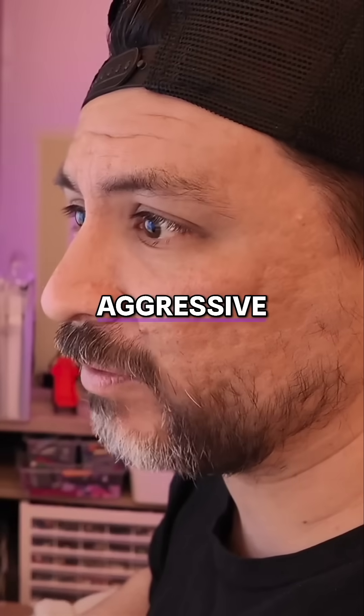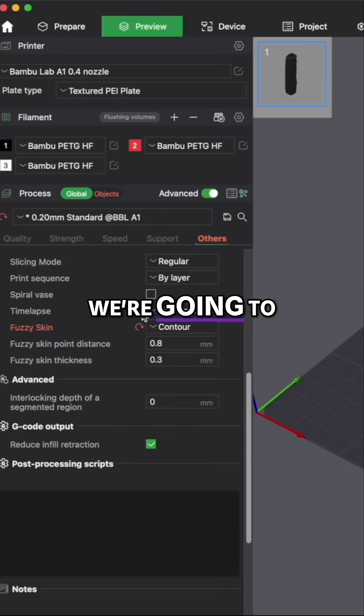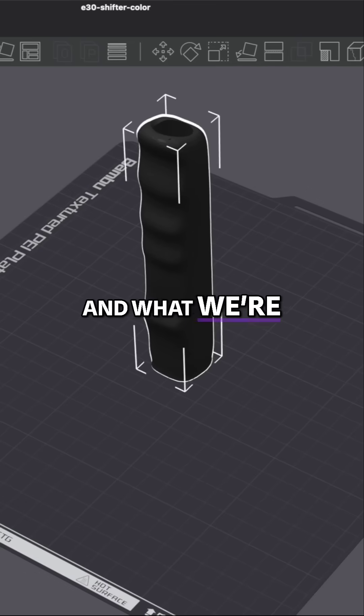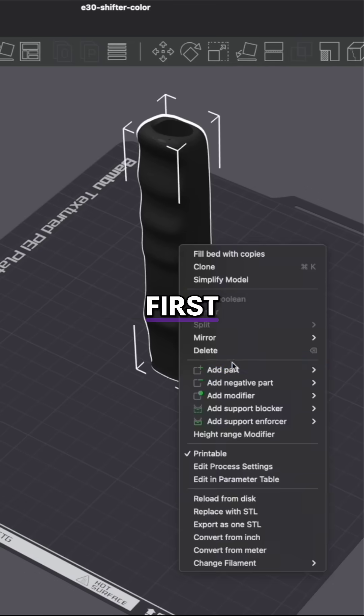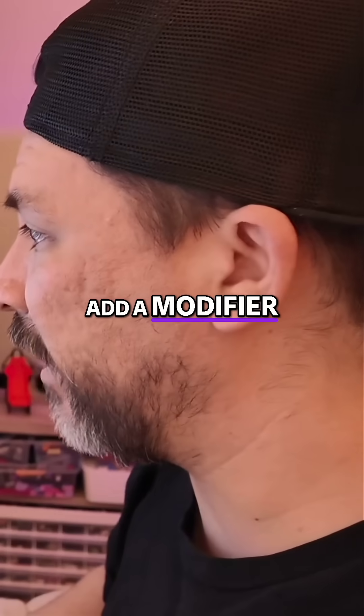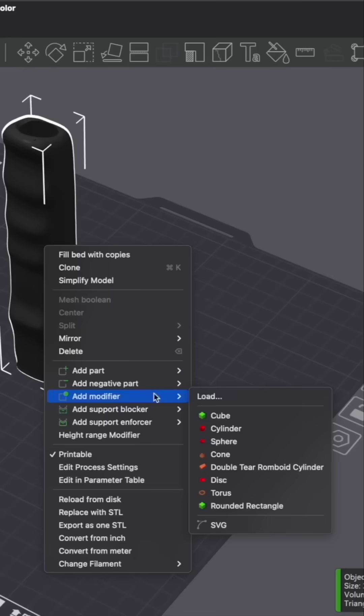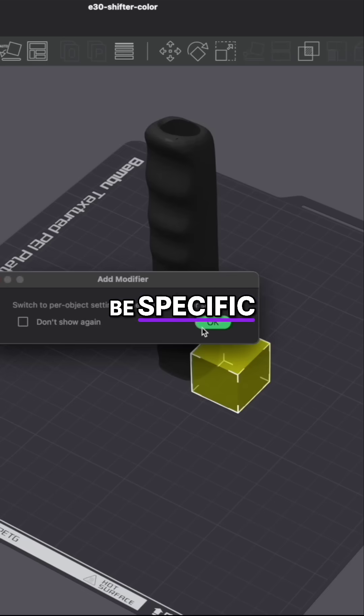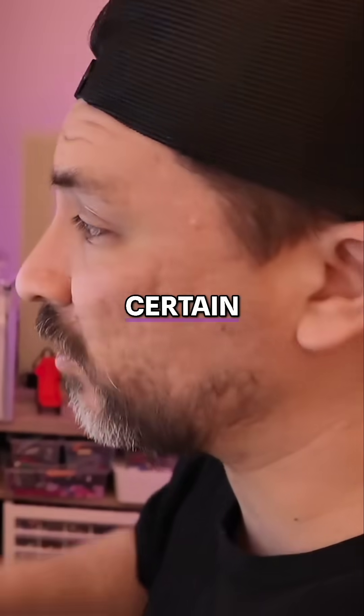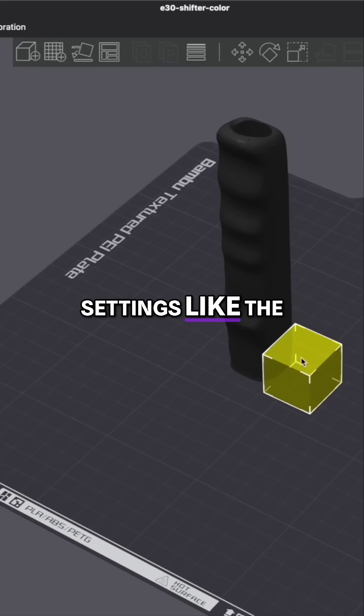Now it is a little aggressive, so we're going to back off. What we're going to do is first add a modifier. The modifier allows us to be specific on where we do certain settings like the fuzzy skin.